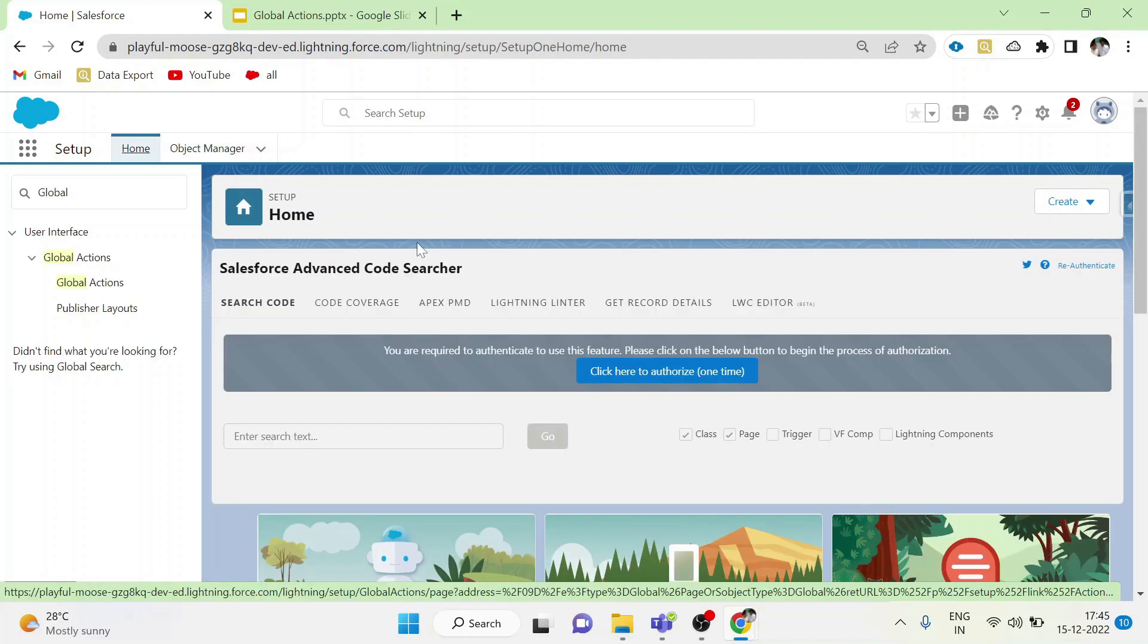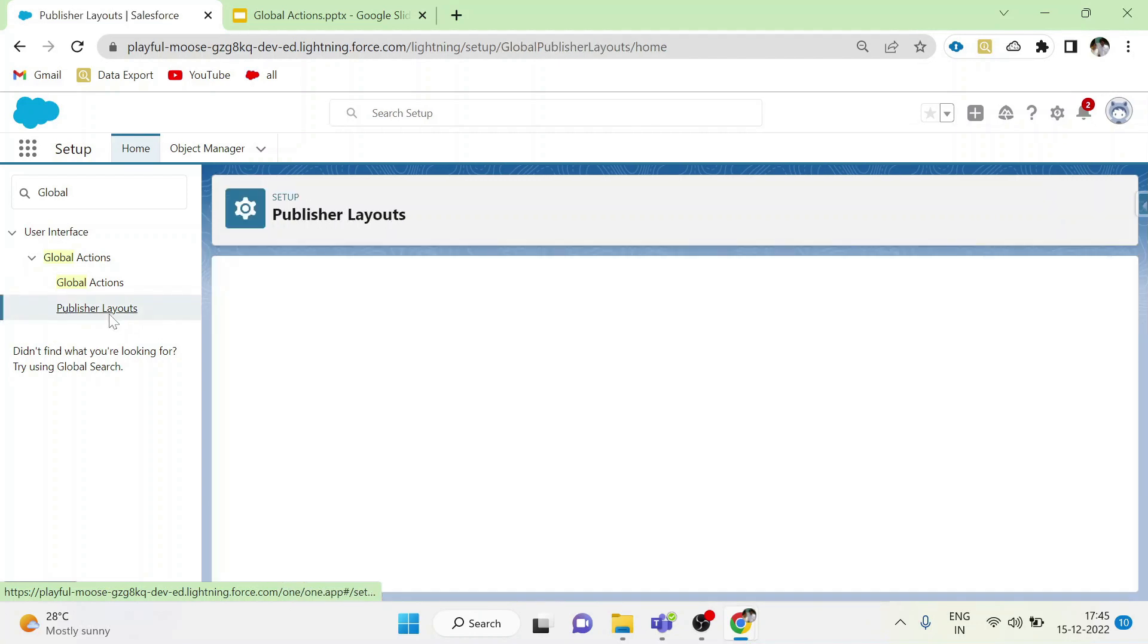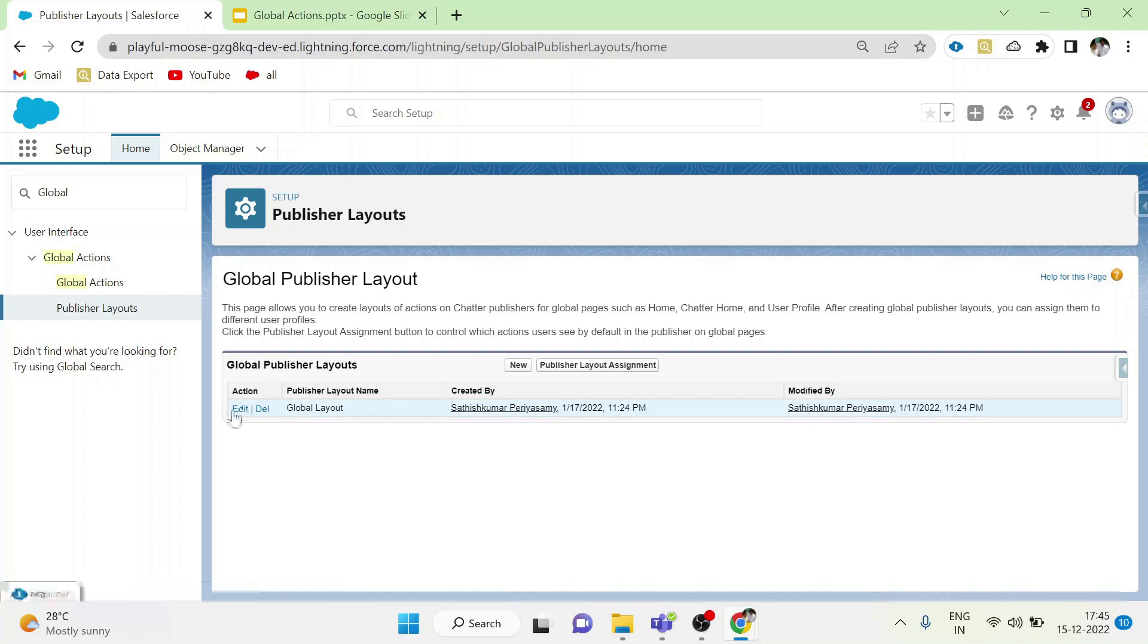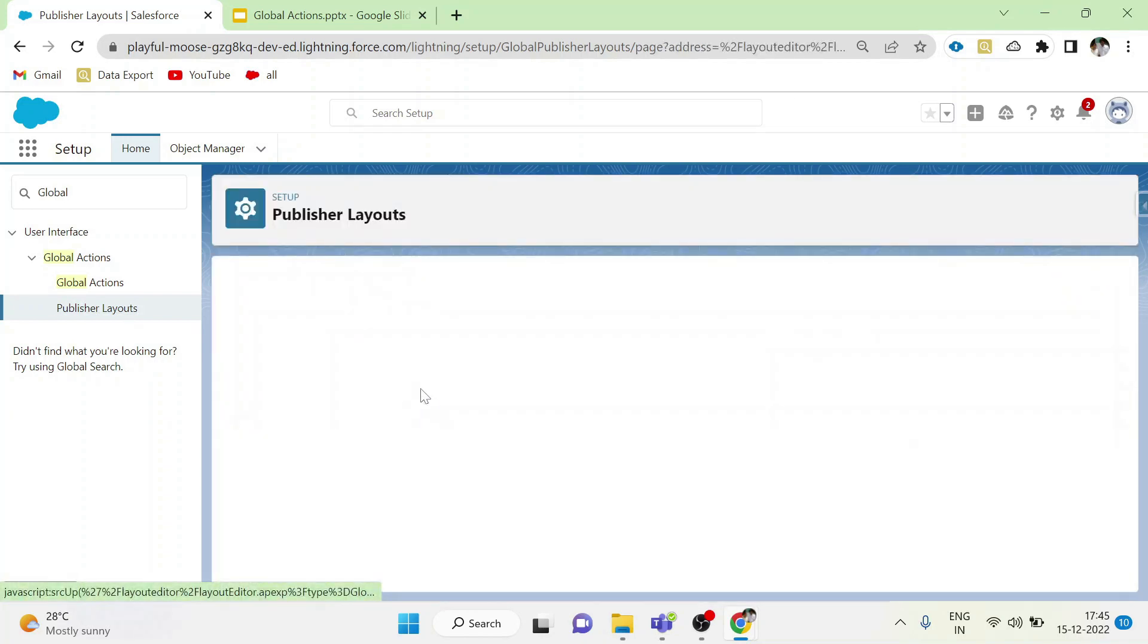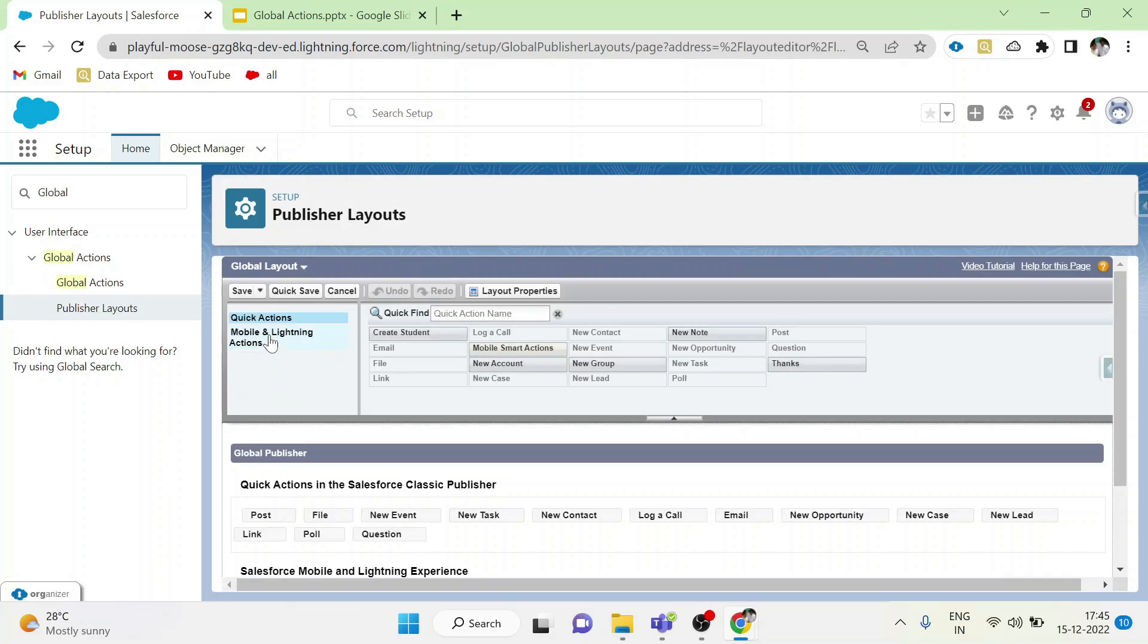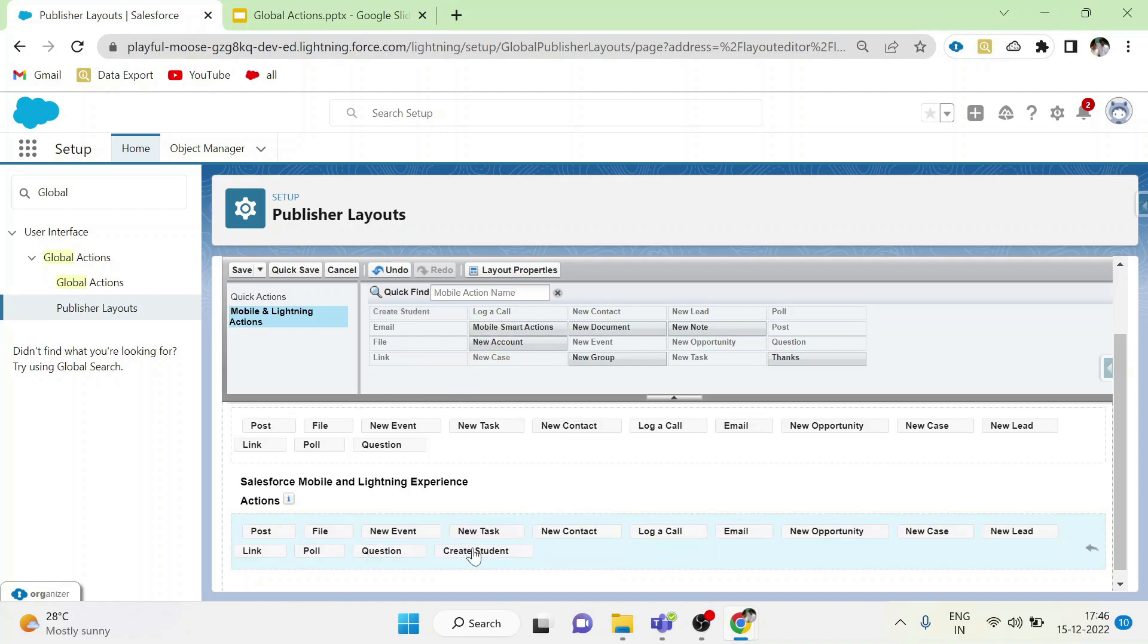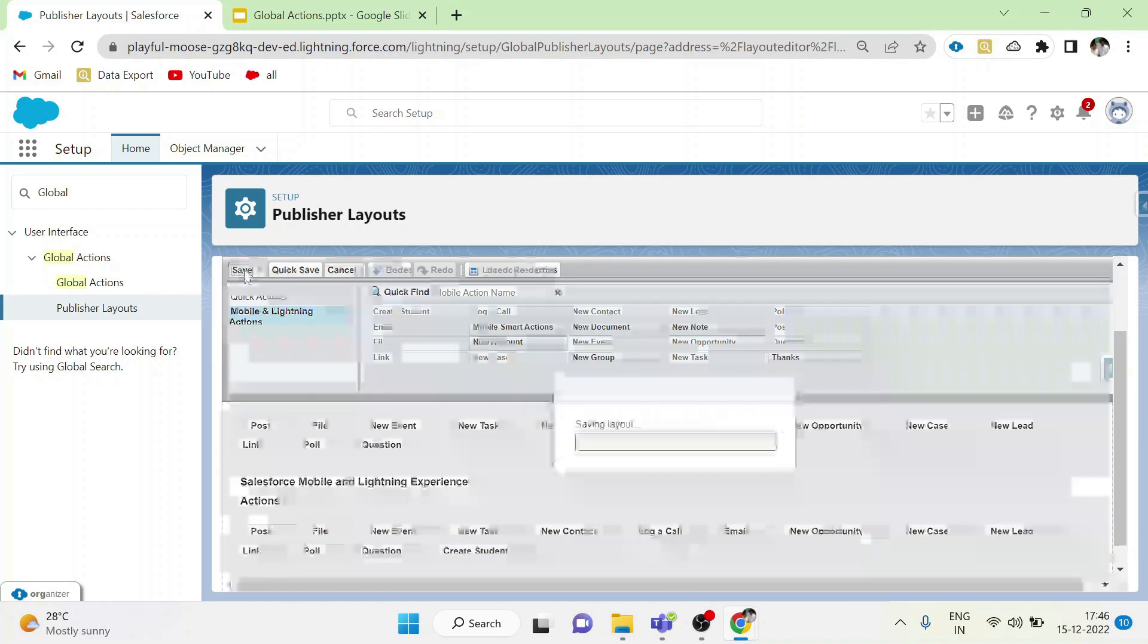After creating the global actions, we have to add it in publisher layout. Then it will be visible to all. Go to publisher layout in setup. Edit the global layout. Choose mobile and lightning actions. Drag and drop the actions created by us. Save.